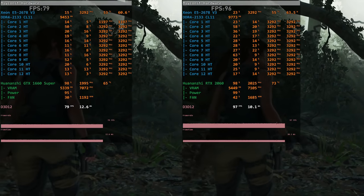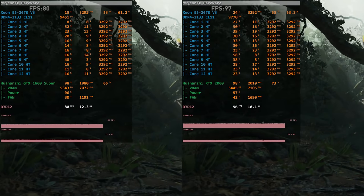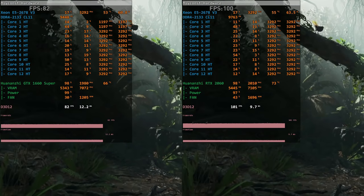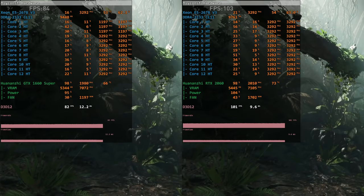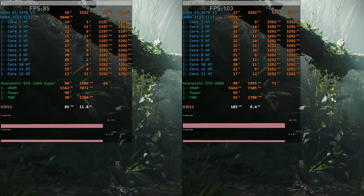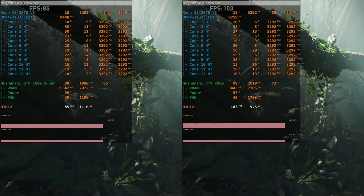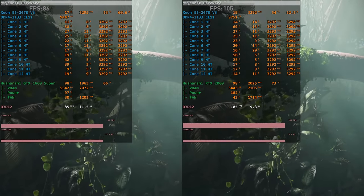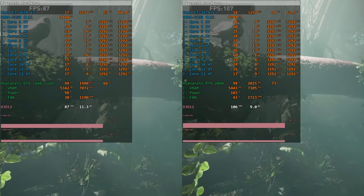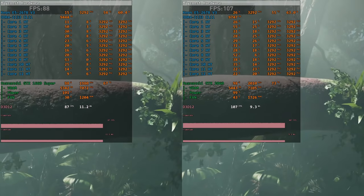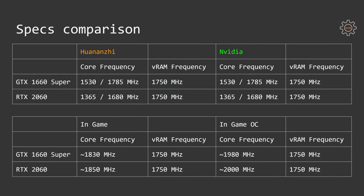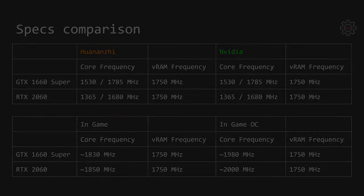It's also possible to slightly overclock the video memory, but in both cases I was not able to achieve stable overclocking for 100 MHz. 1660 Super was stable with 50 MHz overclock on memory and RTX 2060 was stable at around 70-80 MHz overclock for the video memory. Now let's talk about each of the graphics cards separately.